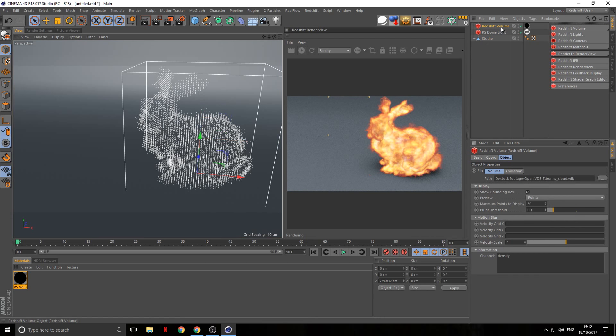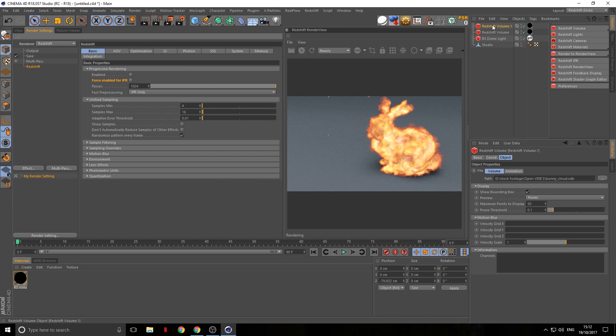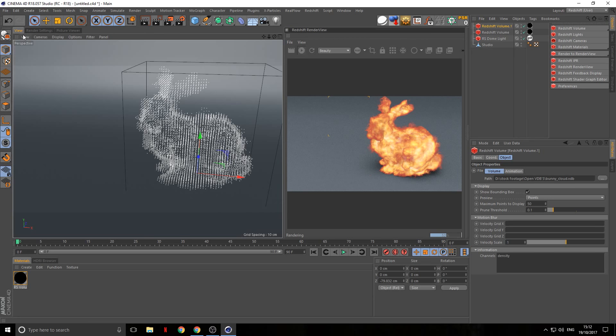That's how you create a fire bunny. For the ending I'm going to duplicate the bunny, rotate it 180 degrees, and pull it over.